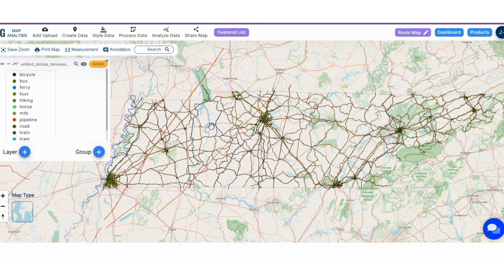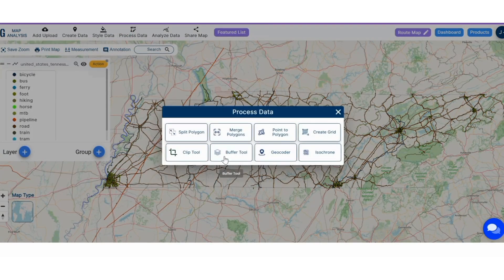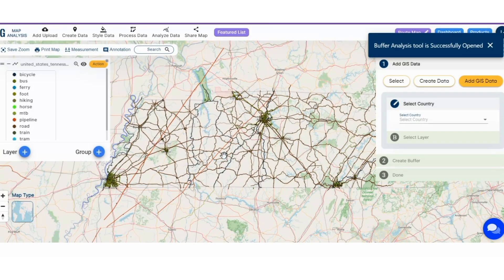Step 3: We have set the stage with the roads and bus route. Let's enhance our map by adding crucial details. First, we will incorporate bus stop data and create the buffer zone. Click on the process data button, then choose the buffer tool.